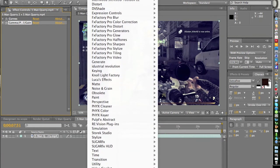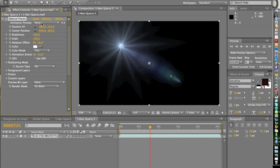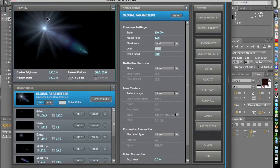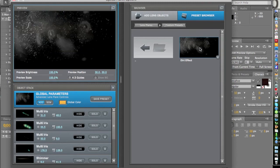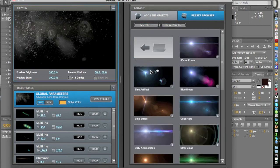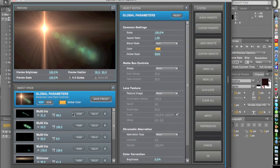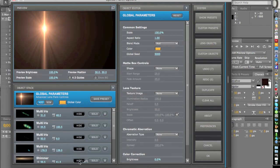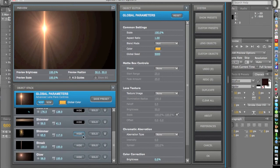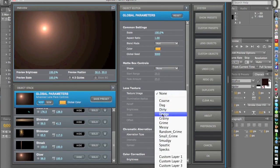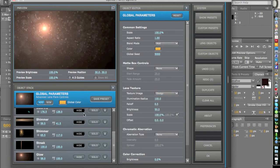Now open Optical Flares. I have a custom preset here called the dirt effect. You can create this by going to Motion Graphics, selecting Vertical Limit, and then hiding most of the elements — hide this, hide this, hide this — until you just have the glow left. Then go to Texture Image and select something like Dodgy.